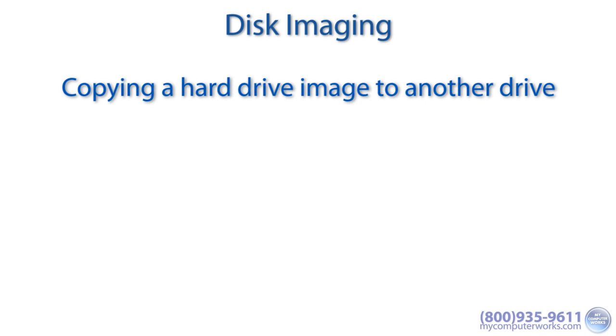There's another way to back up your data, and it's known as disk imaging. Now just as the name implies, disk imaging is basically taking an image of your hard drive and copying it to another one.